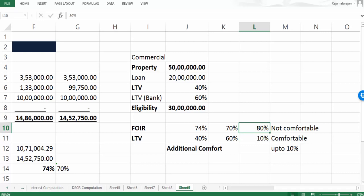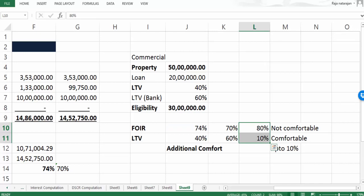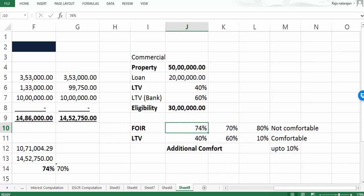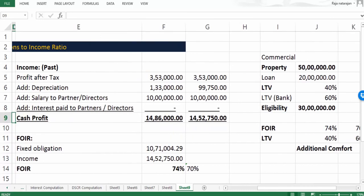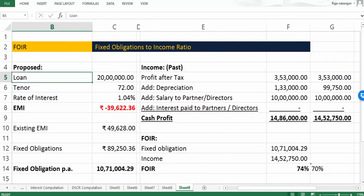In this case the bank can go up to 80% whereas the FOIR now is only 74%. So 74% is very much a comfortable position based on this flexibility what we have between the FOIR and LTV. Banks can go ahead with this 74% calculation and they can very well sanction the loan of 20 lakhs requested by the client, even though the FOIR is above the threshold of the bank that is 70%.